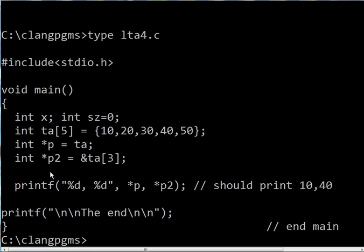I want to assign the p2 pointer to the address of the third element of the ta array. That's what this is saying.